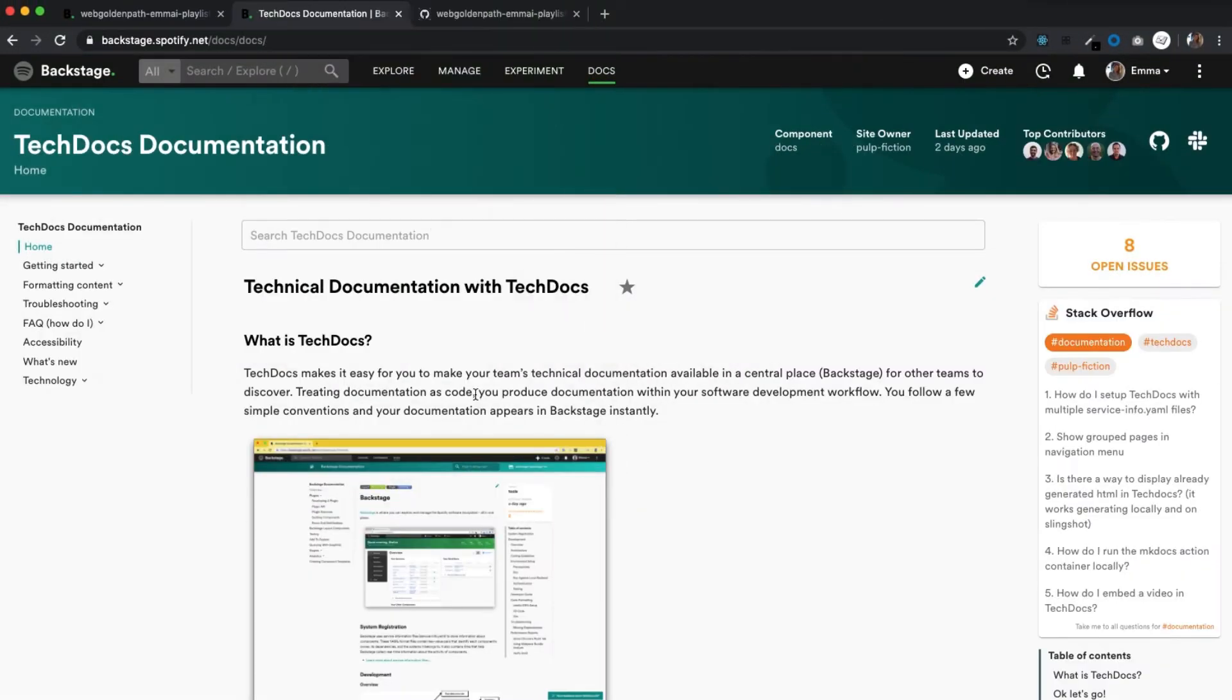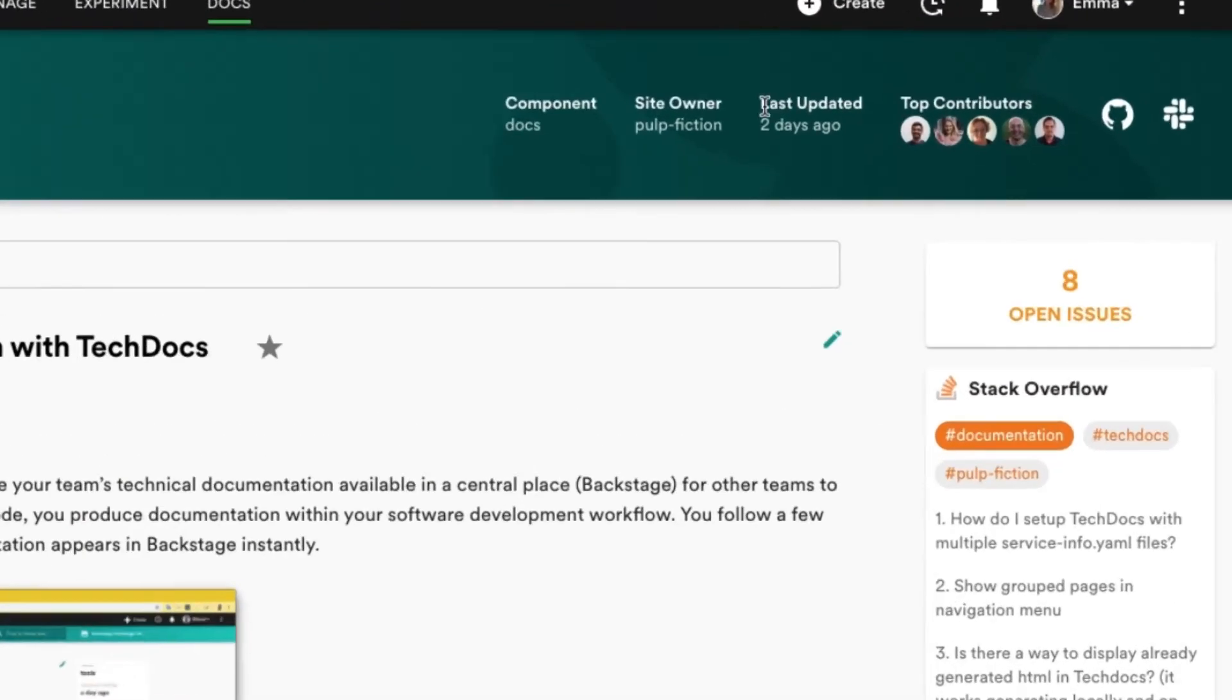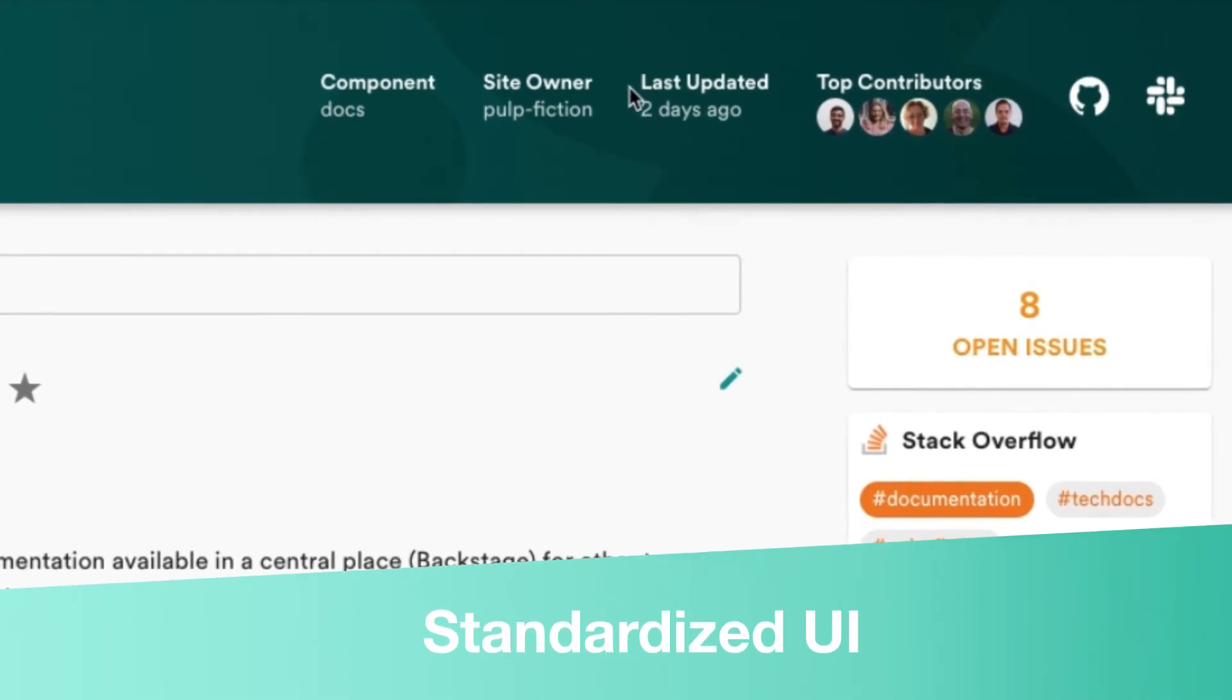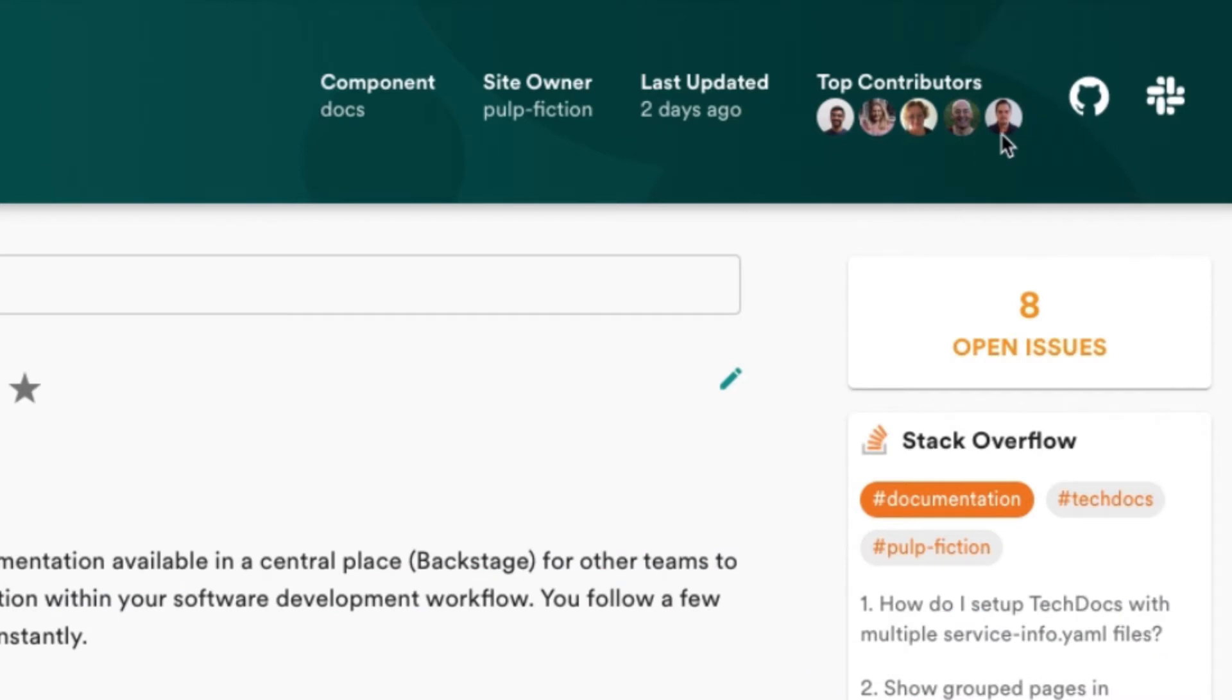So setup is easy, but what else makes our tech docs so special? Let's use this example to explore some features. At the top, you will always see when the doc was last updated, the owner and the contributors, and links to GitHub and the given Slack channel for support.